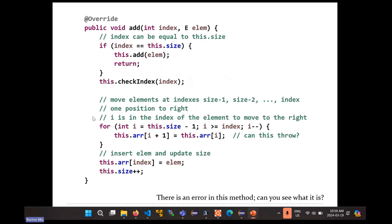If you add at the end this always works, because that method checks if there's space and expands the array if needed. But nothing in the insert method tests whether there's space in the array for the new element — it simply shuffles the elements over and adds the element into the hole. So before you start moving elements around, you need to test if there's space in the array, and if there isn't you have to resize the array. That's the omission — you may have to resize the array before you start moving elements.